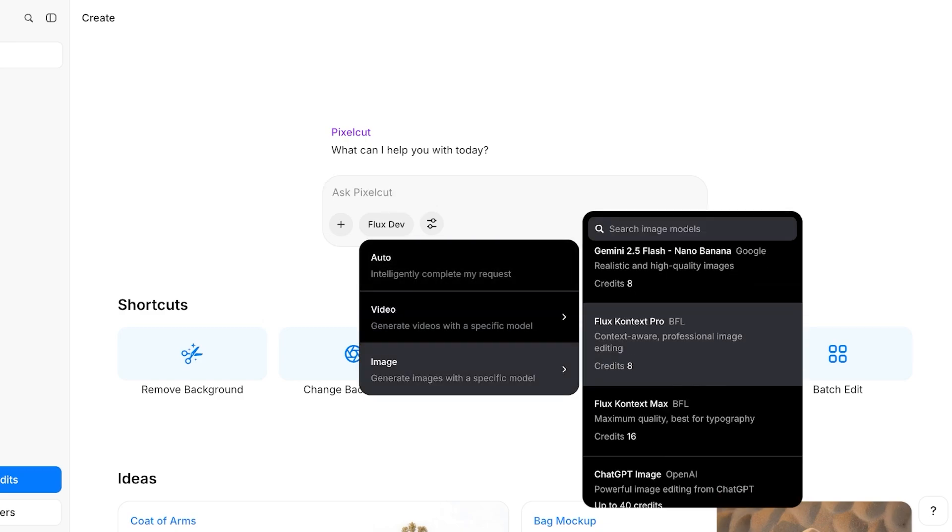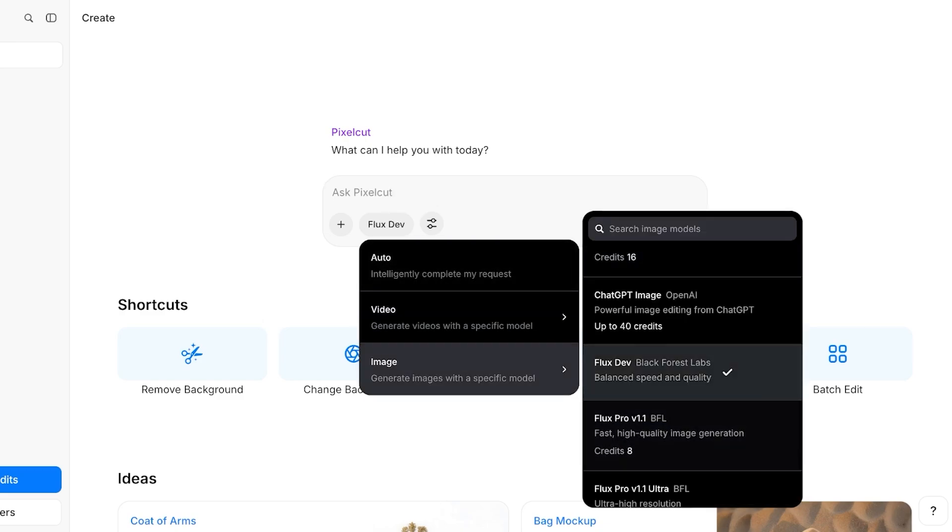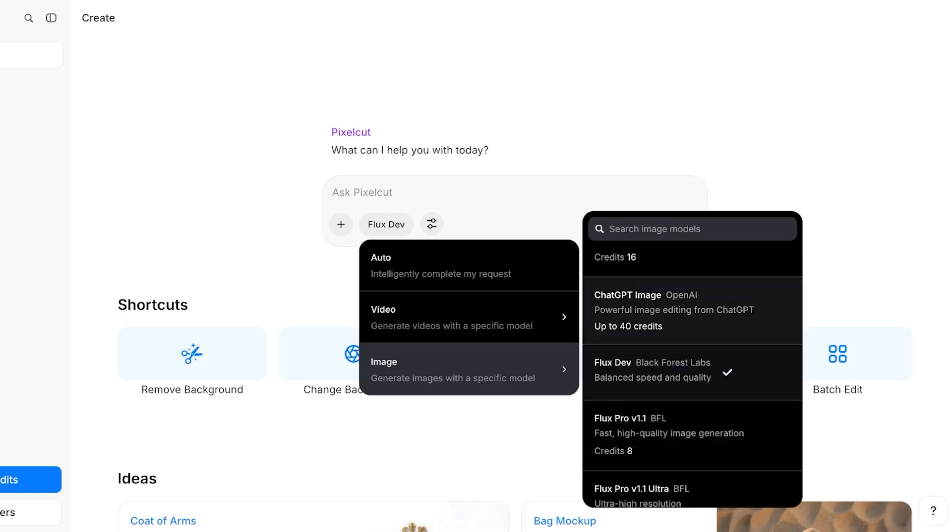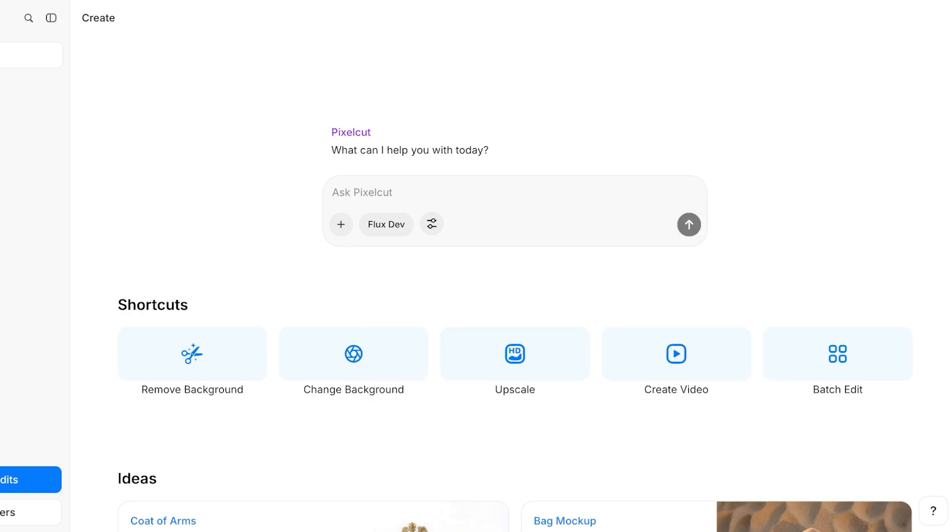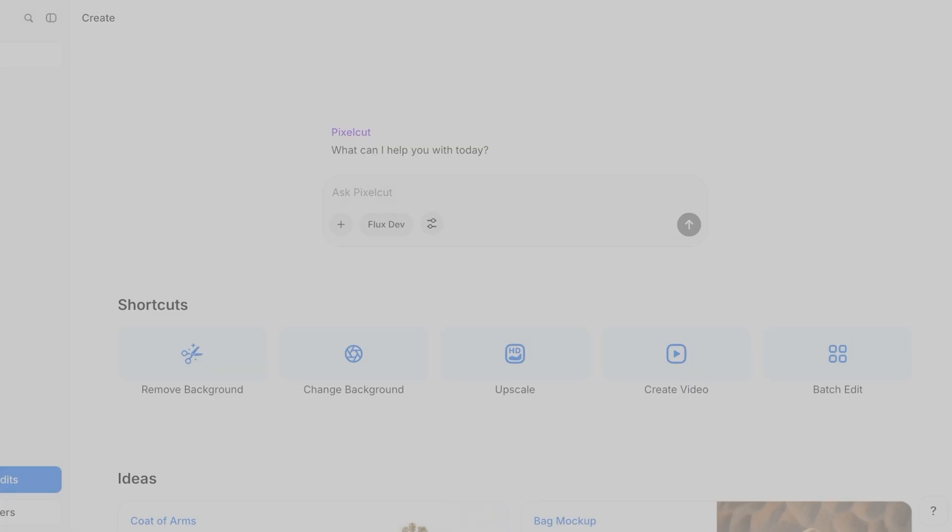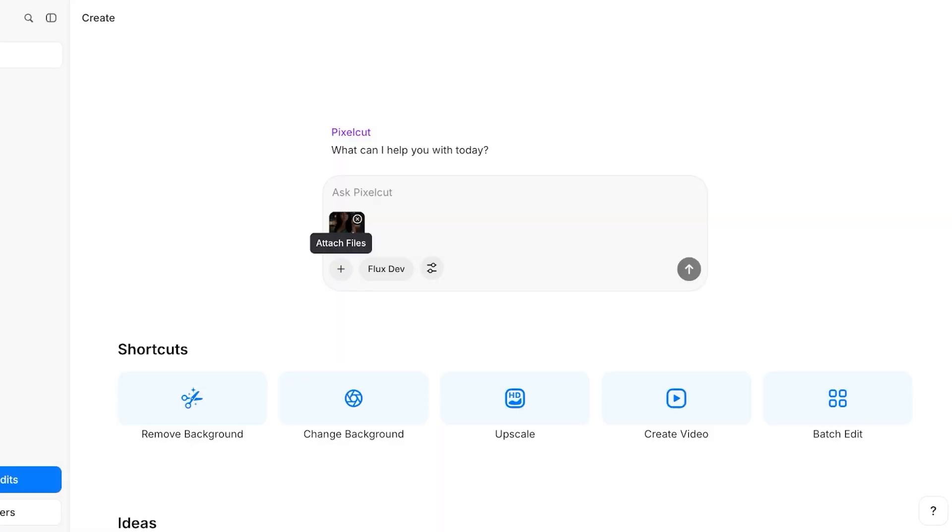However, if I try to edit images on auto, it's going to automatically detect the information and it's going to try to use the best possible model, which again can be an expensive model.